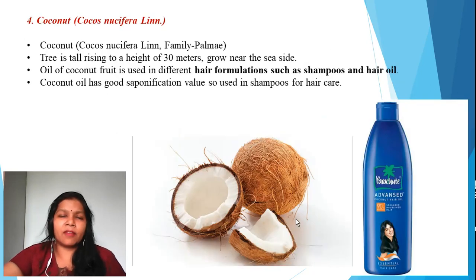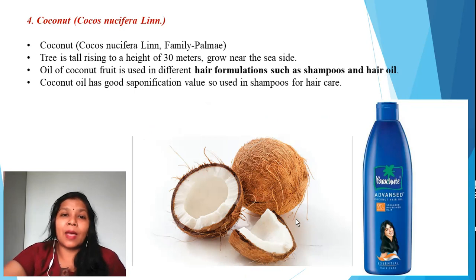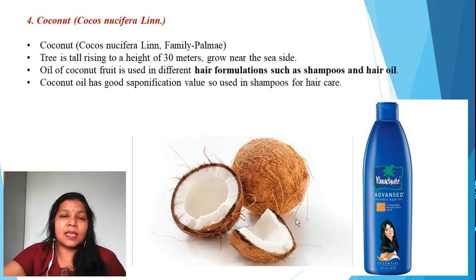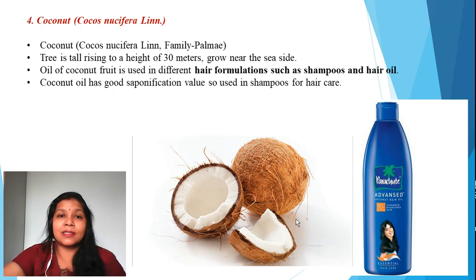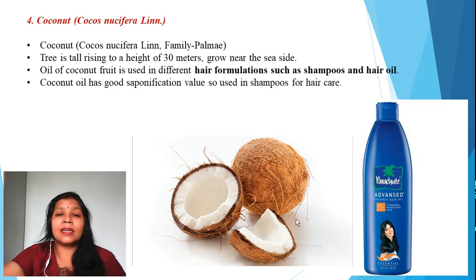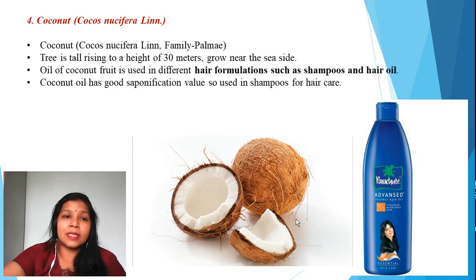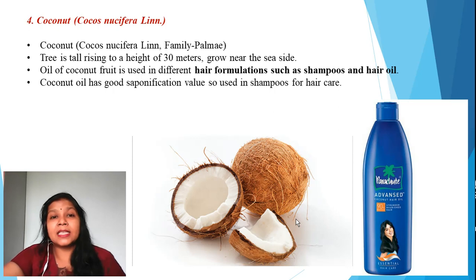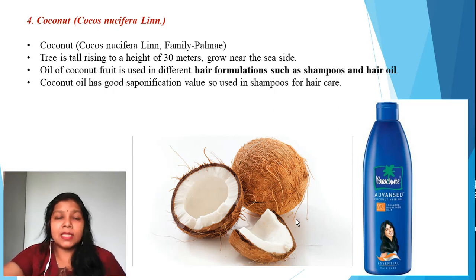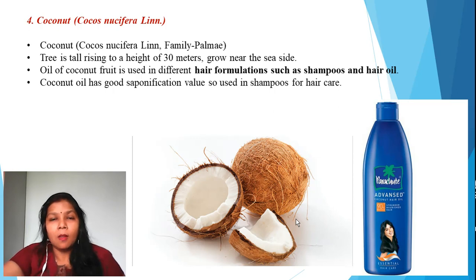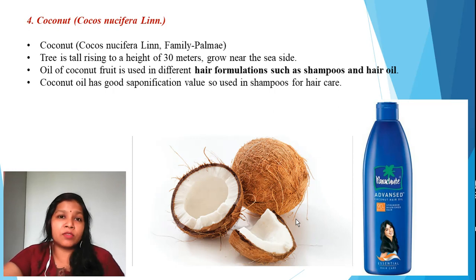The fourth ingredient is coconut, belonging to the family Palmae. The botanical name is Cocos nucifera. Coconut trees are seen everywhere in India but are especially common in coastal areas, where the salty air supports their growth. Coconut oil is used in shampoos and hair oils because it has a very good saponification value, making it easily used to saponify formulations. Coconut oil is therefore used in maximum shampoos as an emulsifying agent.